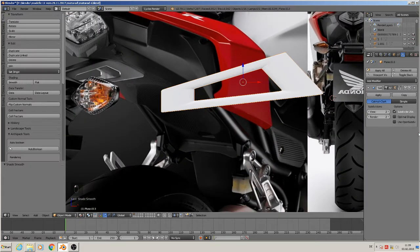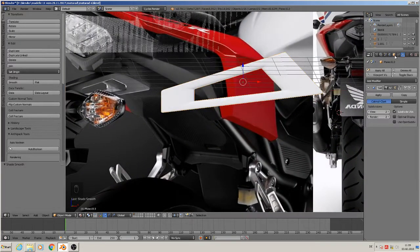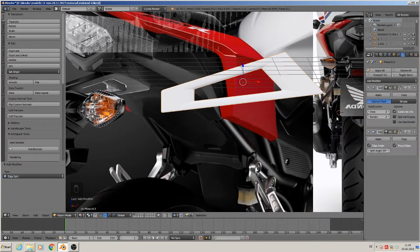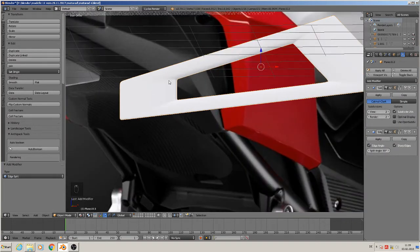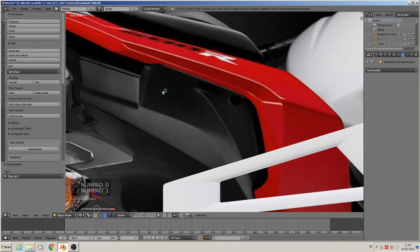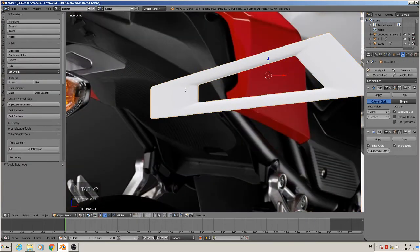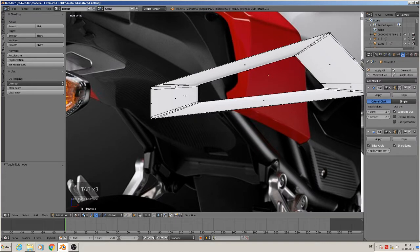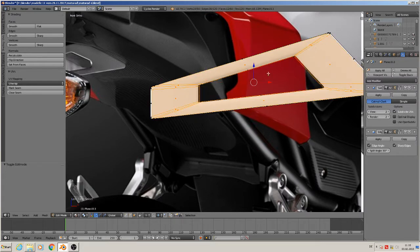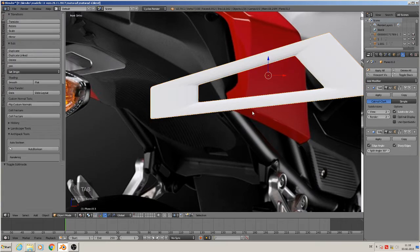We take smooth on it. Then you see there come the shading errors. We can handle that by using Add Edge Split on it. This fixes the shading errors. And at the front faces we don't need smooth on it, so we can select them and simply say here Flat. Then we have no problems with that.